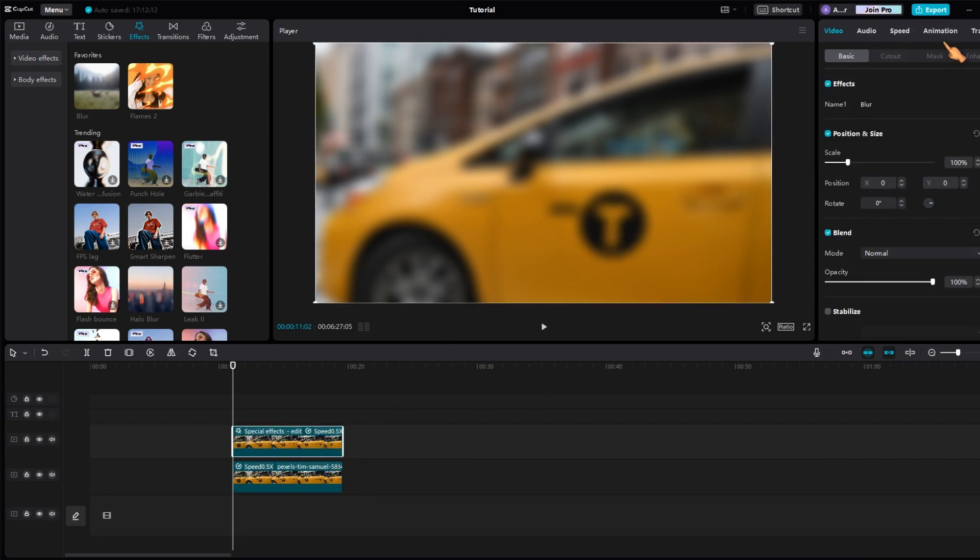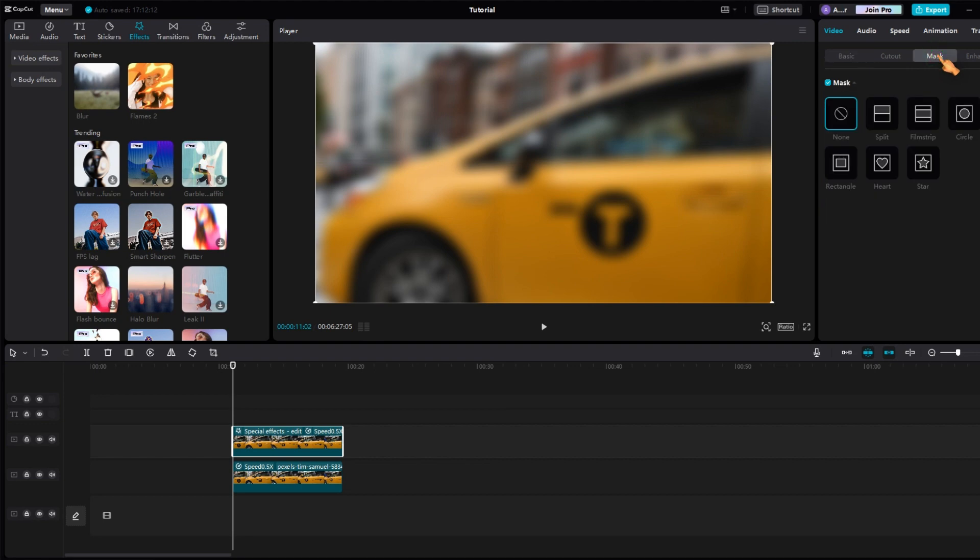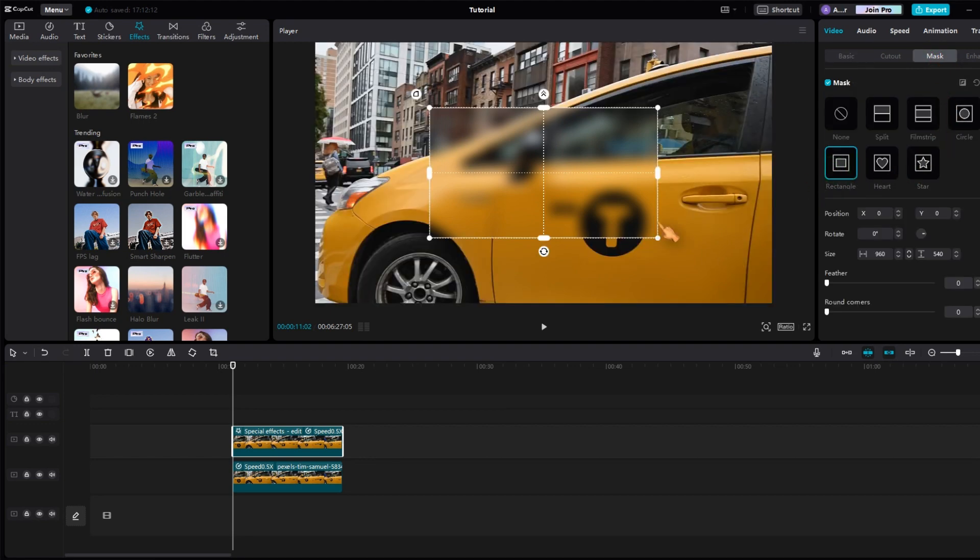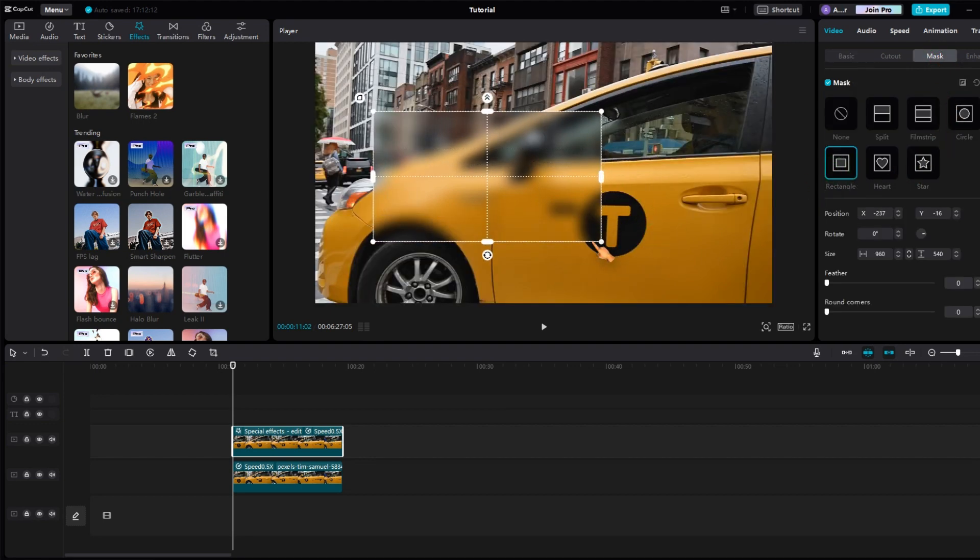Select the clip and apply a mask to limit the effect to one area. Resize the mask to cover the car brand sticker.